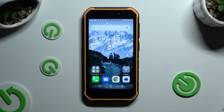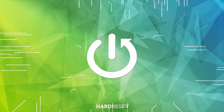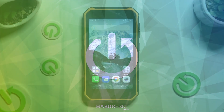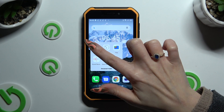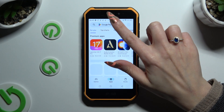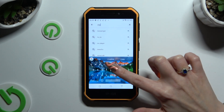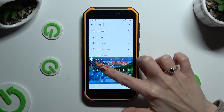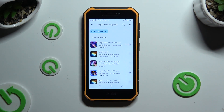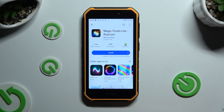In front of me is the Zulefone Armor X7 Pro, and today I would like to show you how you can install and apply an animated live wallpaper called Magic Fluids. Begin by opening the Play Store and downloading the free app called Magic Fluids Light Fluid Scene. It has to be from MadScientist Developer.